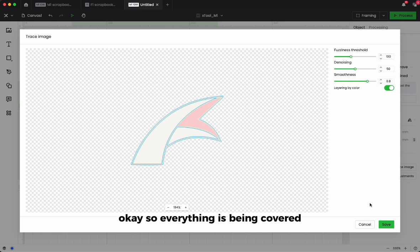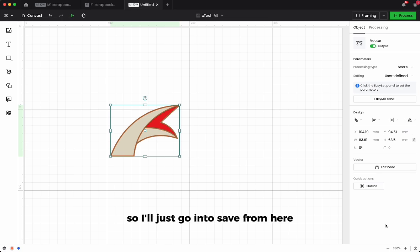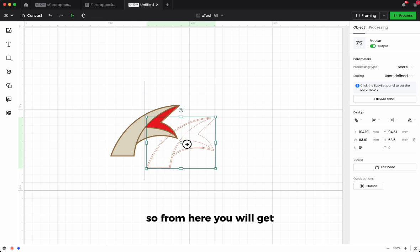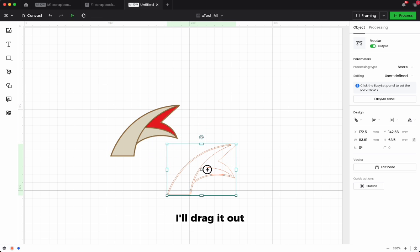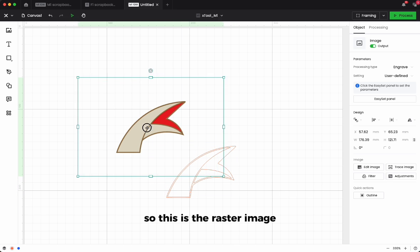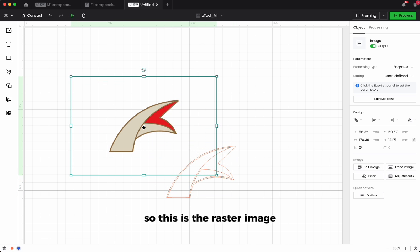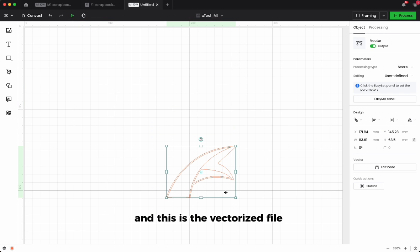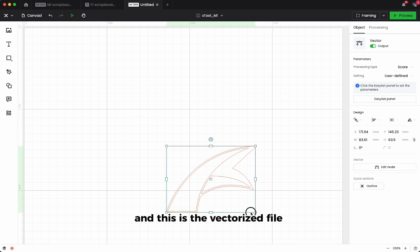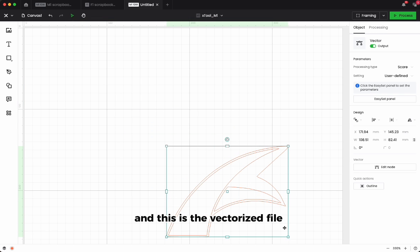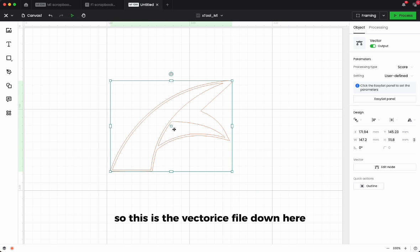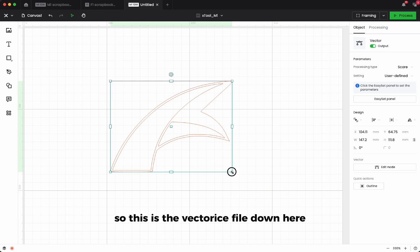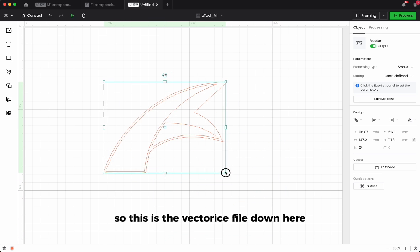From here you will get, I'll drag it up. So this is the raster image, I'm going to delete it off, and this is the vectorized file, this file down here.